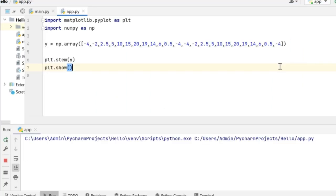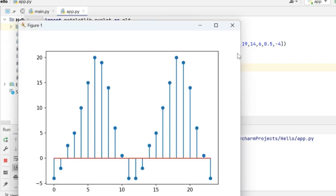Few things to know about the StemPlot is that the x-axis is optional. So in this case, I have removed the x-array from this code piece and the StemPlot will still plot vertical lines based on the y-values.